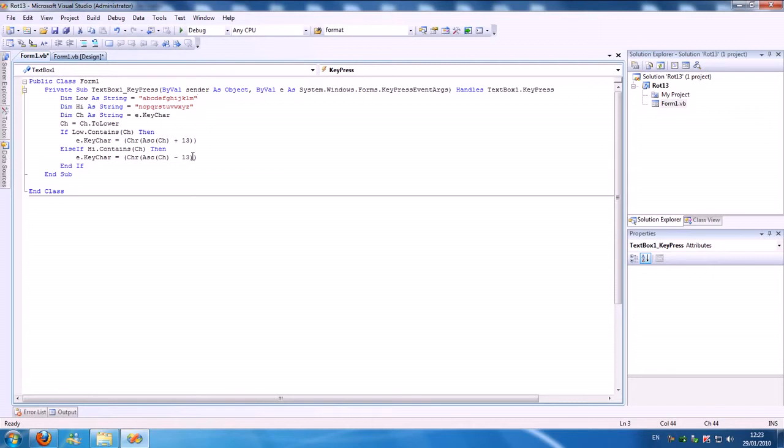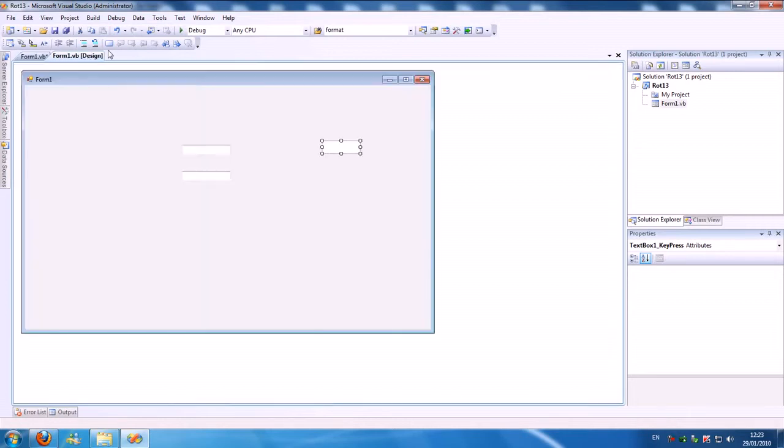And if the character is in the second string, it deducts it so it jumps back to the first. So N becomes A, A becomes N.